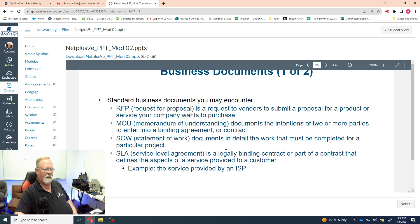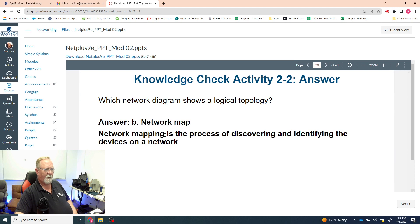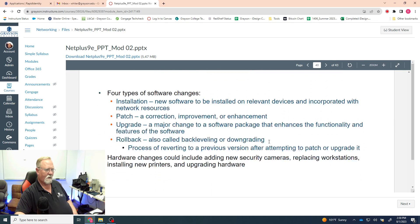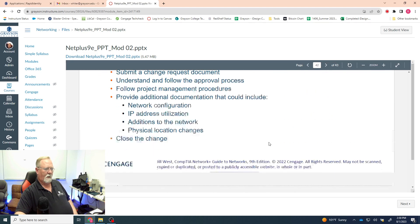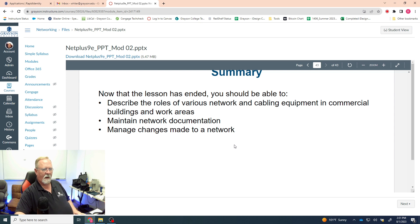A network map shows logical topology — it's a way of discovering and identifying devices and where they are in relation to the server, not necessarily their physical layout. For the module summary: the three goals were to describe the roles of network and cabling equipment in commercial buildings, maintain network documentation, and manage changes. Those three things you should have gotten from this overview and from reading the chapter — that's where you get your detailed information.